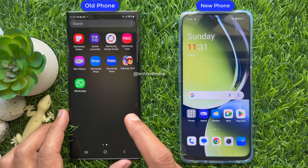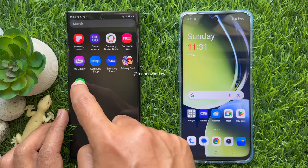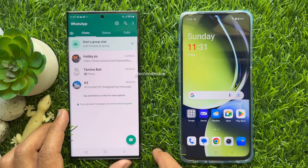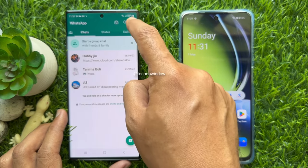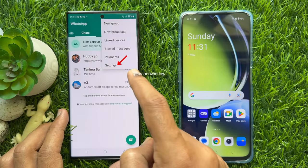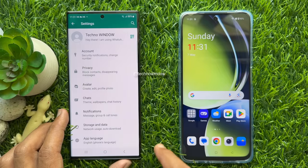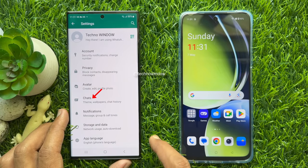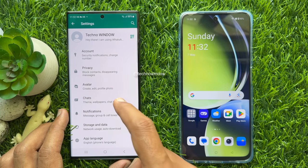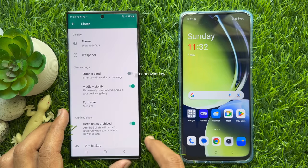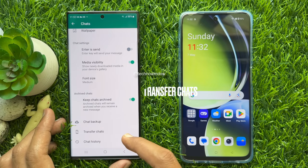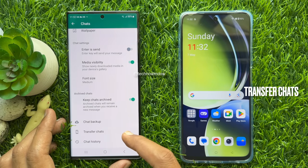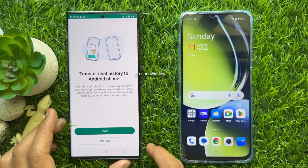First, open WhatsApp app from your primary phone. Make sure your WhatsApp app is up to date. Tap the three dots on the top right, then tap Settings. From WhatsApp settings, tap Chats. Scroll down a little bit and here you will see Transfer Chats. Tap Transfer Chats.